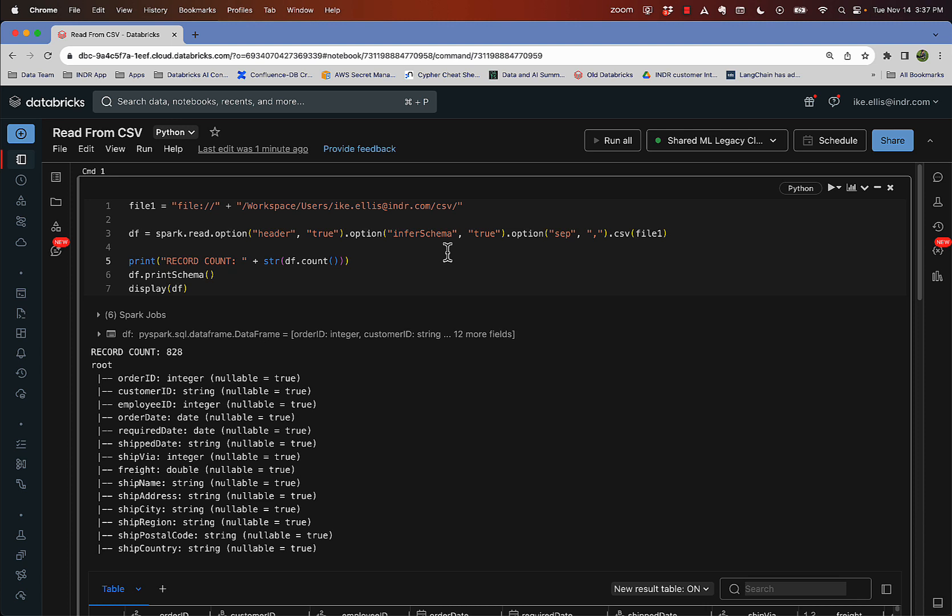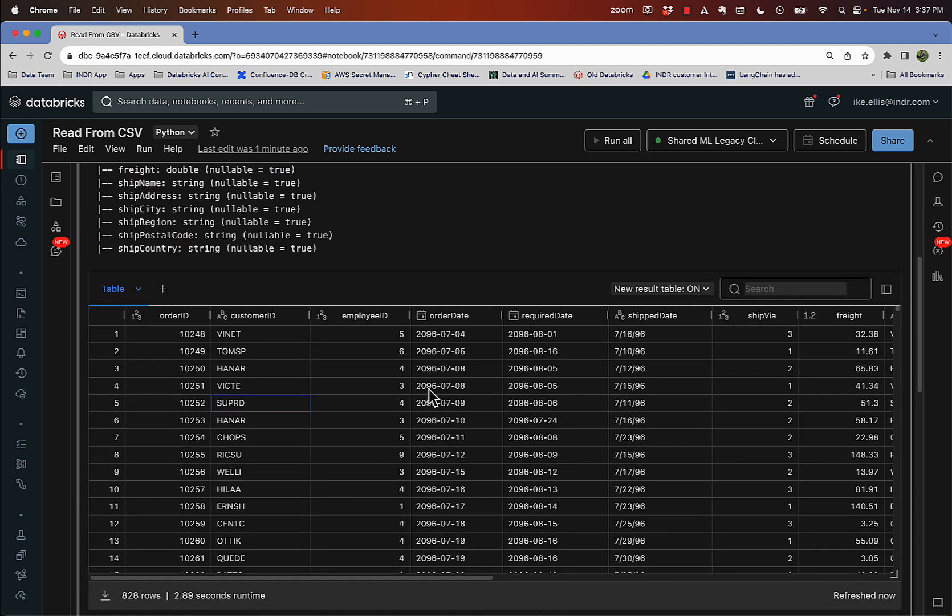This is really good if you're getting like daily CSVs landing in a folder that they have access to. And so every day you rebuild the table and the new CSV gets included automatically without you changing any of the code. So remember this